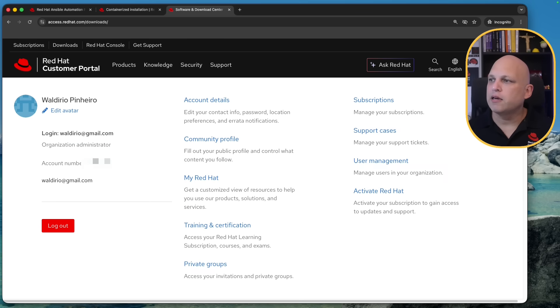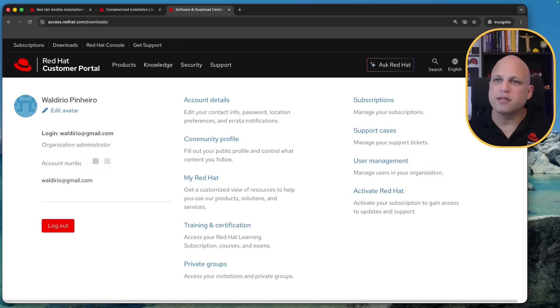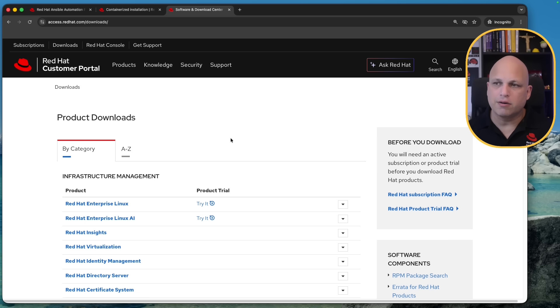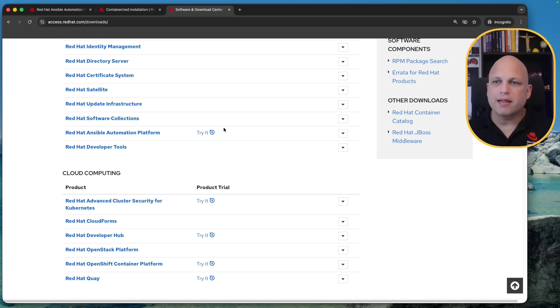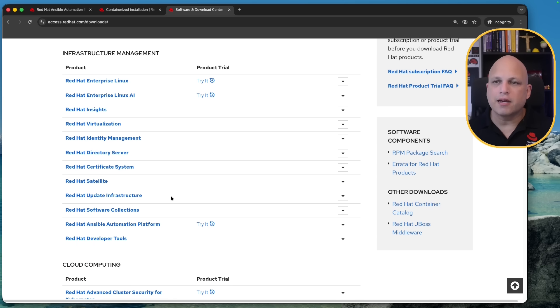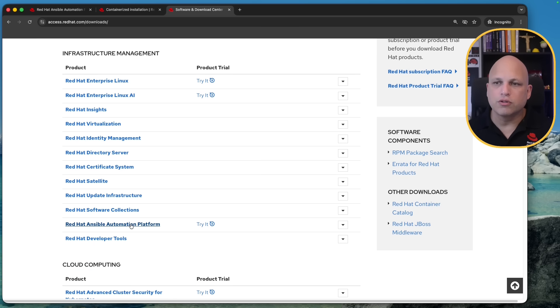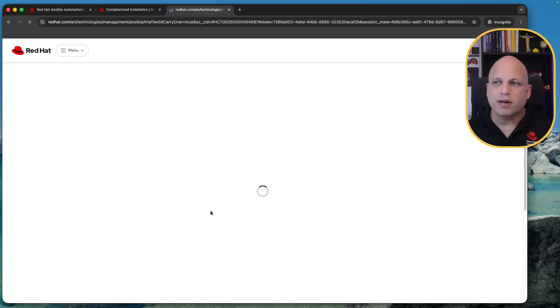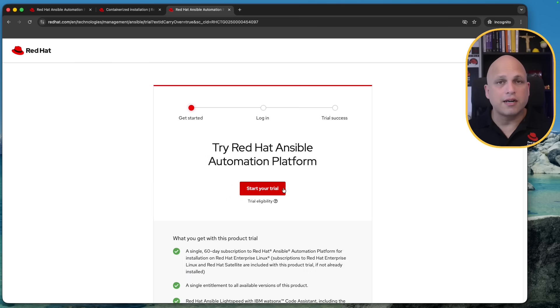So now we can see that I'm logged I can click over here and see some additional information about my personal account and then definitely I can scroll to Ansible Automation Platform try it out click on the button start a trial.